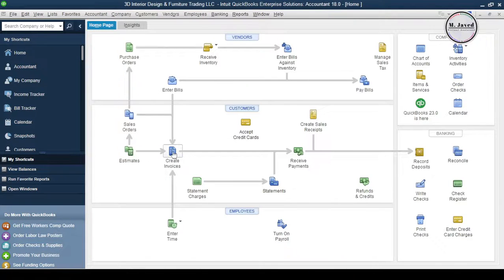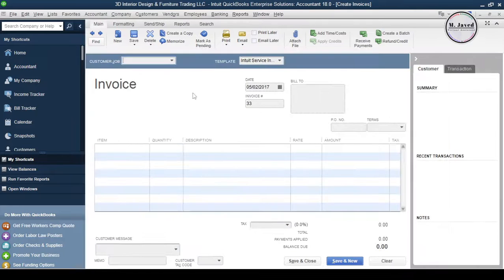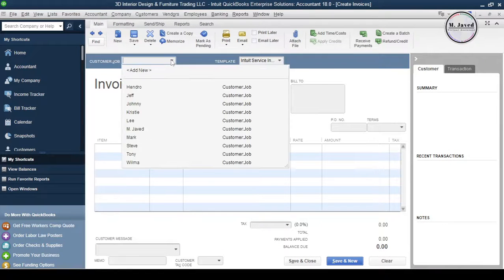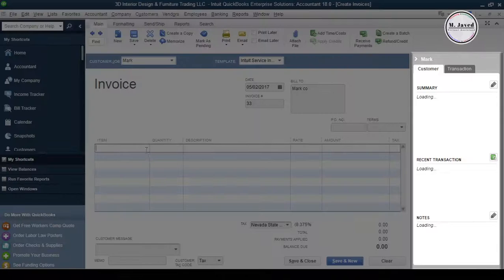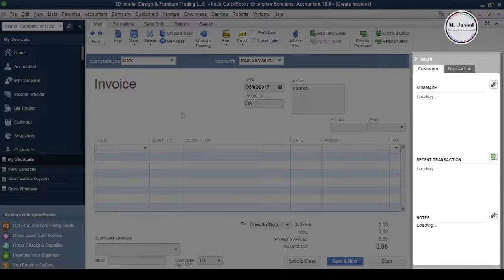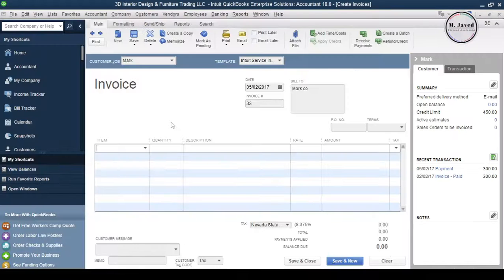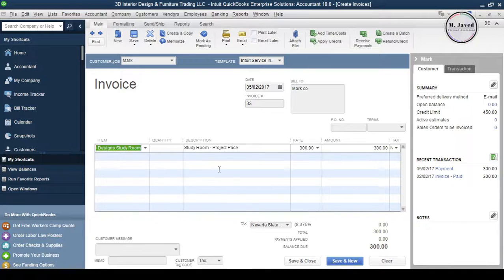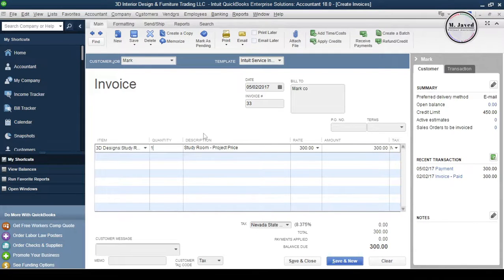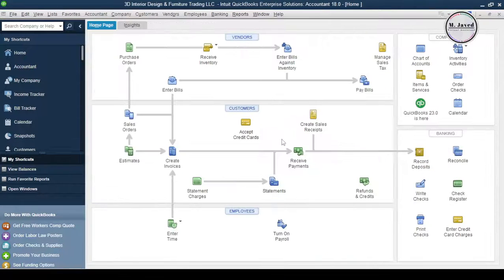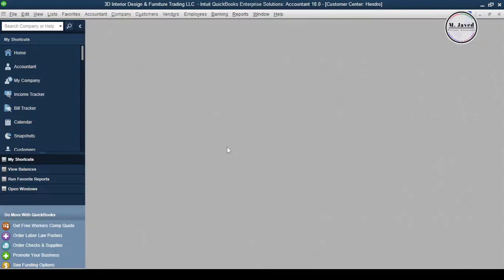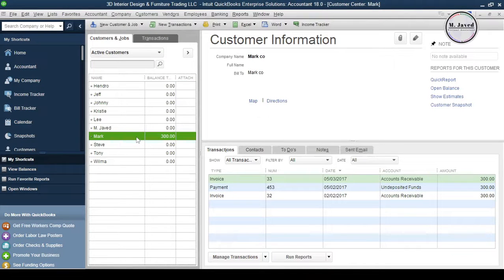Now let's create another invoice and as soon as you select the fictitious customer named Mark you will see the credit limit information here we have just created. Fill the invoice with particulars and click on Save and Close. Since the invoice was within the provided credit limit it didn't show any warning.